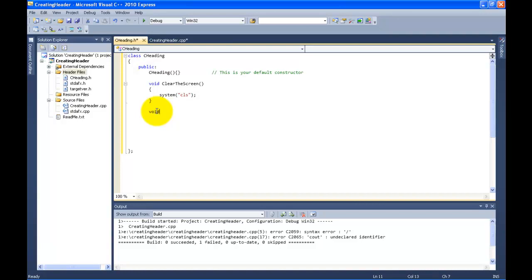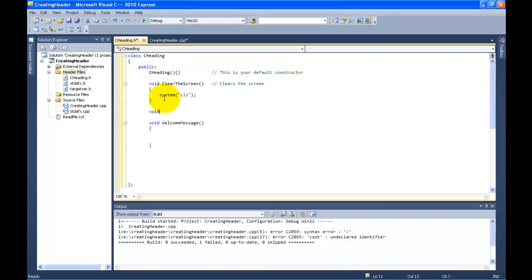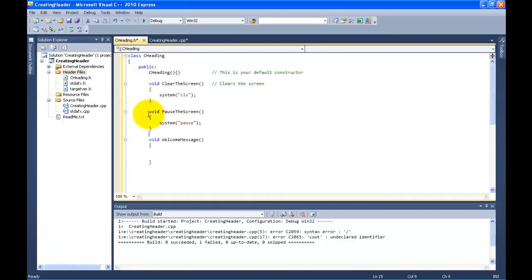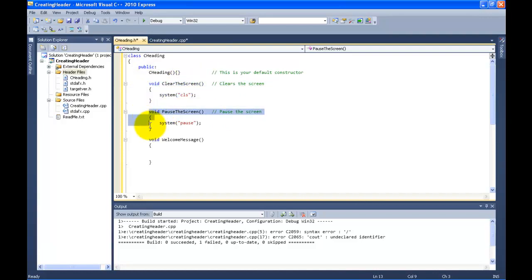Now we're going to make the welcome sign. We'll say `void welcomeMessage()` with open/closing parentheses and curly braces. The reason it's void is because it's not going to return a value — it's just going to print something out. Then let's make a command to pause the screen: `void pauseScreen()` with open/closing curly braces. Inside we use `system("pause")` — this is the command to pause the screen.